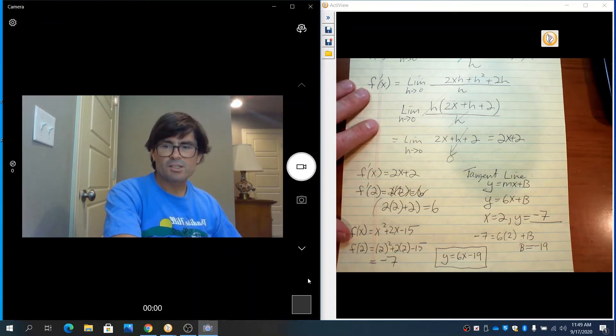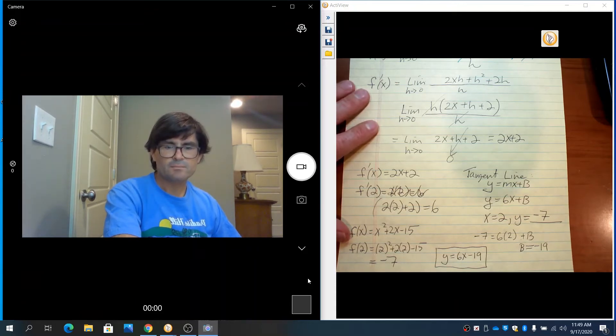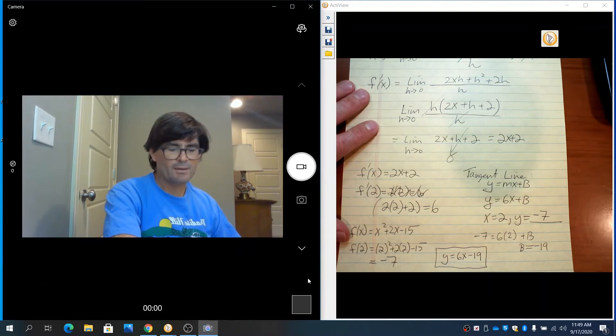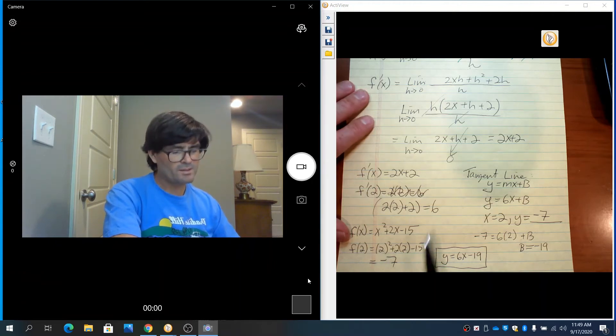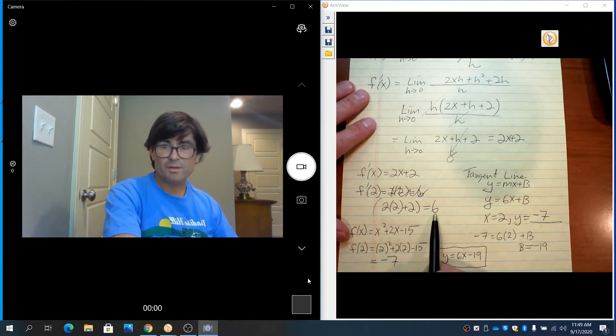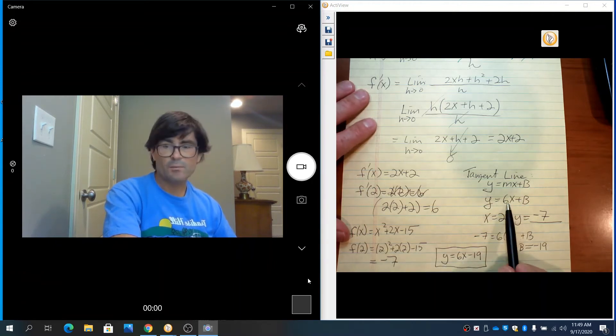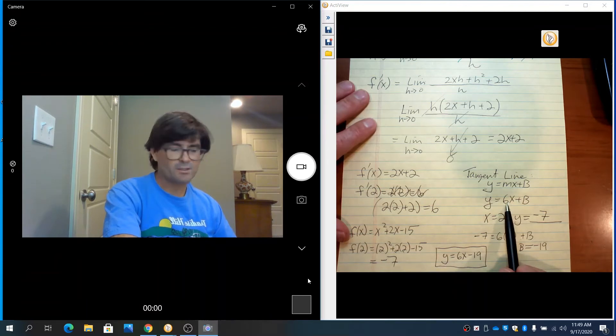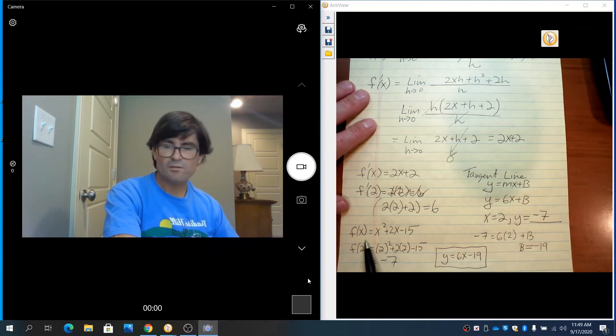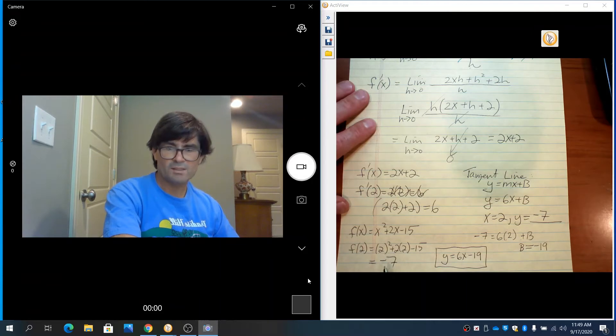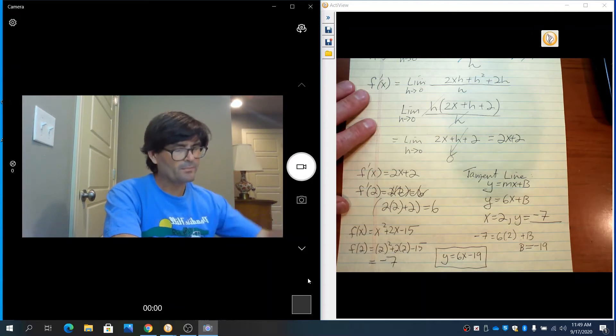We're going to check this on the calculator. But just to recap: I got my slope 6 from the derivative at 2, plugged it into y equals mx plus b, knew x was 2, used the original function to get my y when x is 2, and then solved for b.